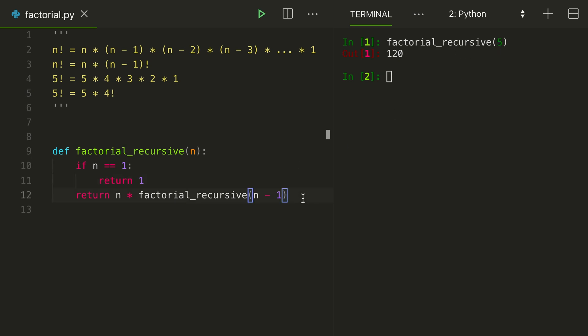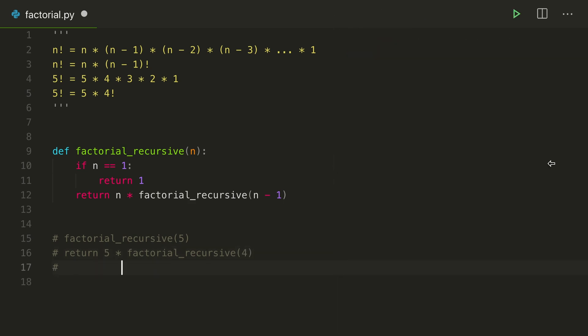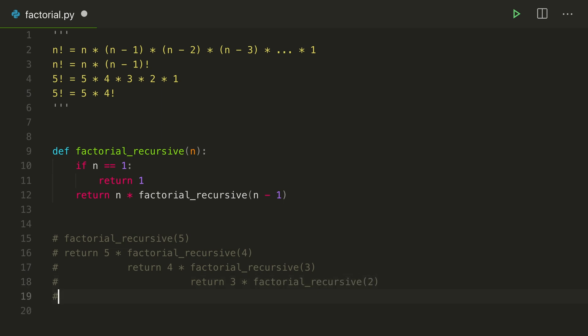So what actually happened there? Well, we called factorial recursive on 5. What did this do? This returned 5 times factorial recursive of 4. What did that do? I'm going to bring this terminal. I'll get this terminal out of here. Return 4 times factorial recursive of 3. Return 3 times factorial recursive of 2. Return 2 times factorial recursive of 1. And then this returned 1.